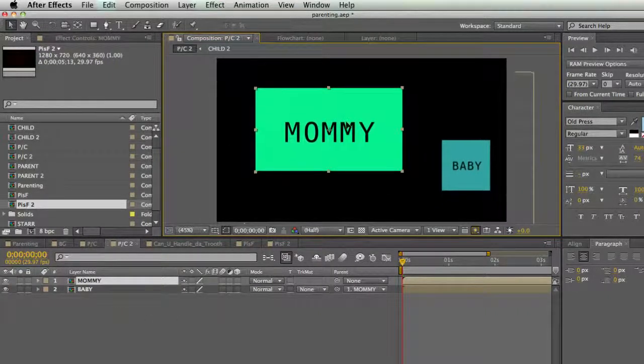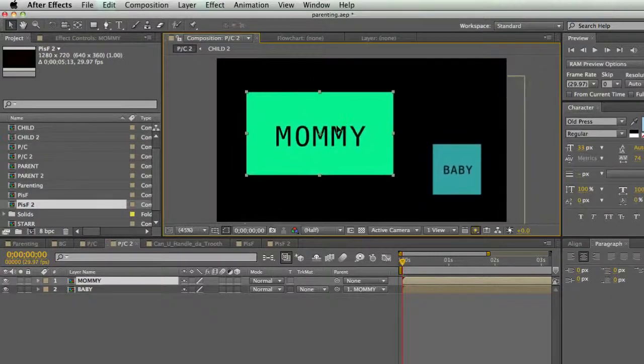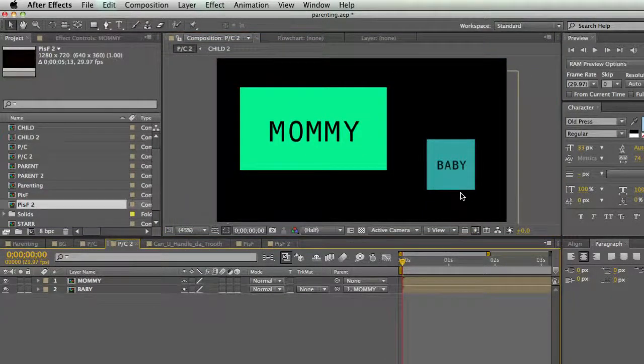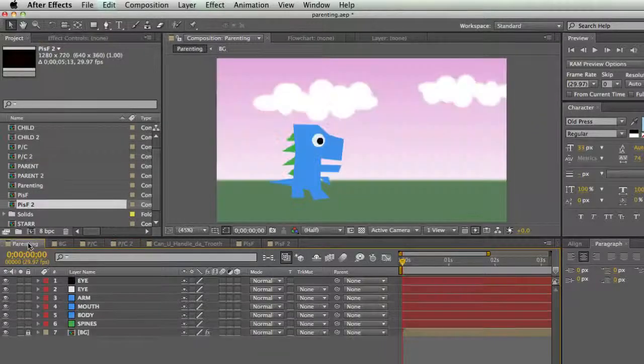That's pretty much the whole thing with parenting — you can move the child by itself, but if you select the parent you move both the parent and the child. It's pretty simple once you get your head around it, and it's going to help you do some really cool stuff.